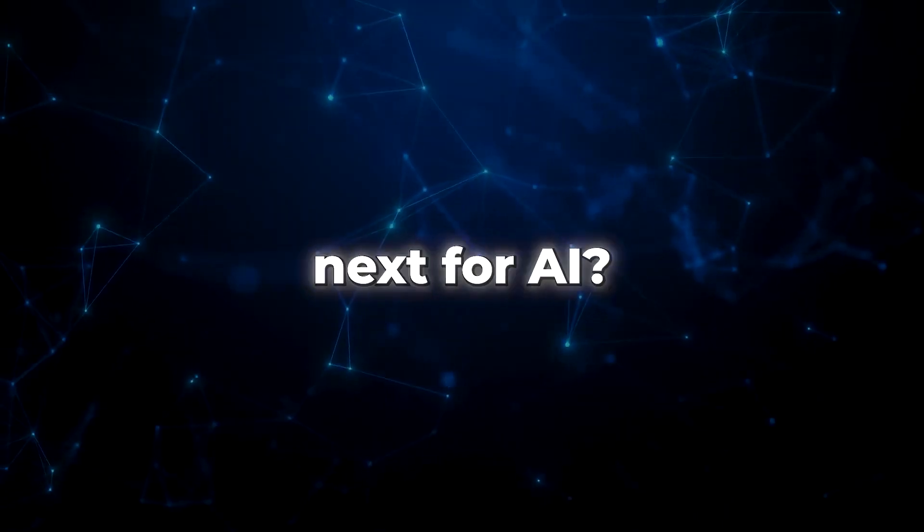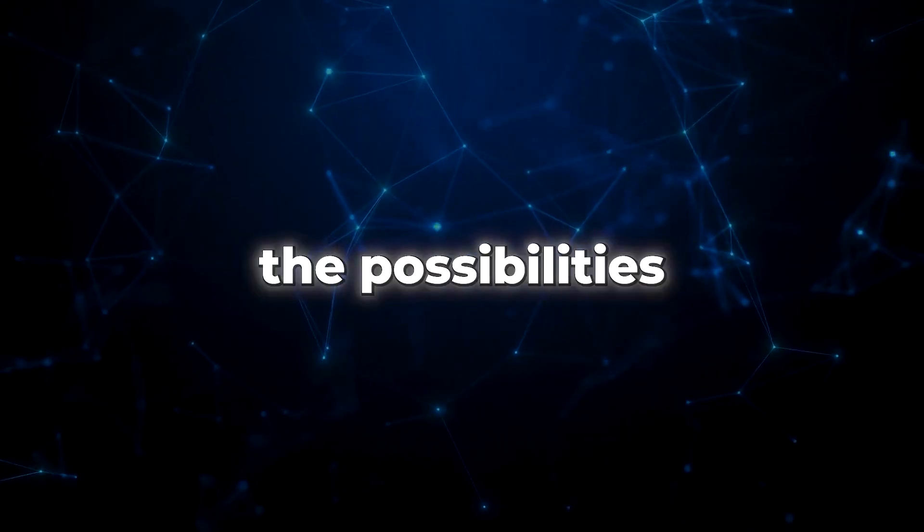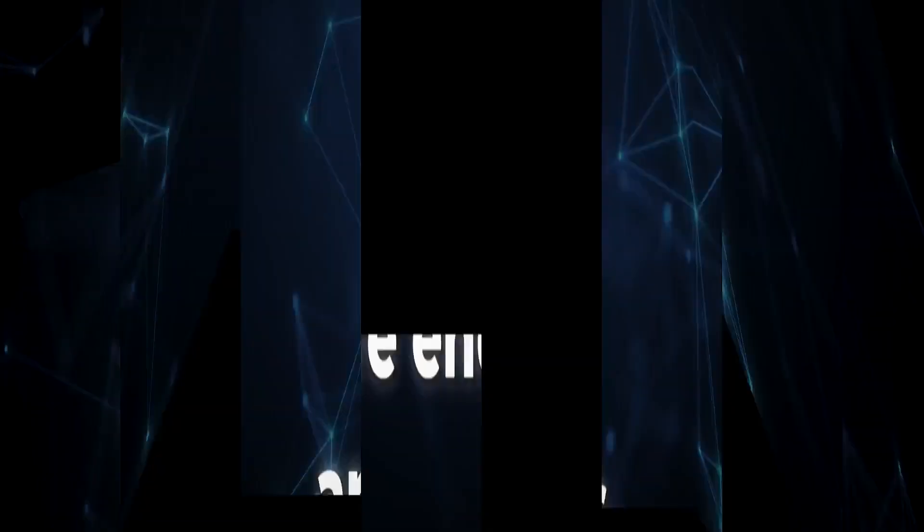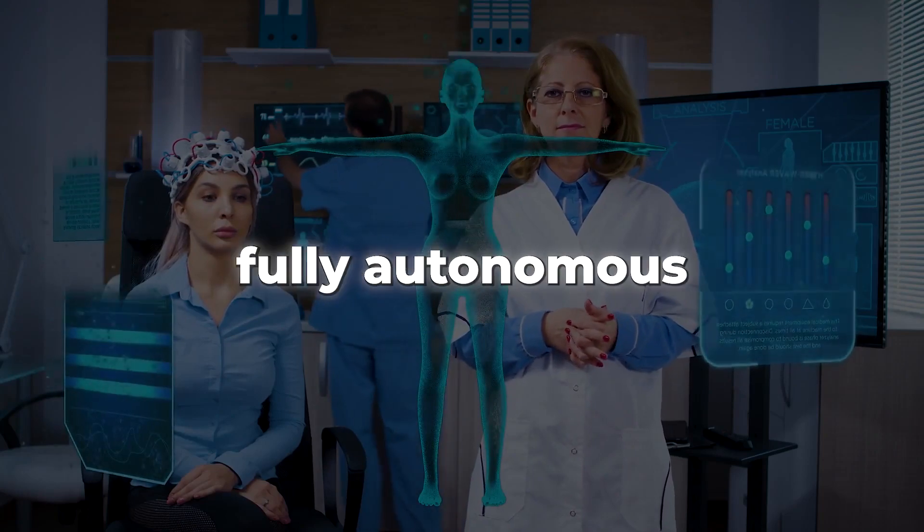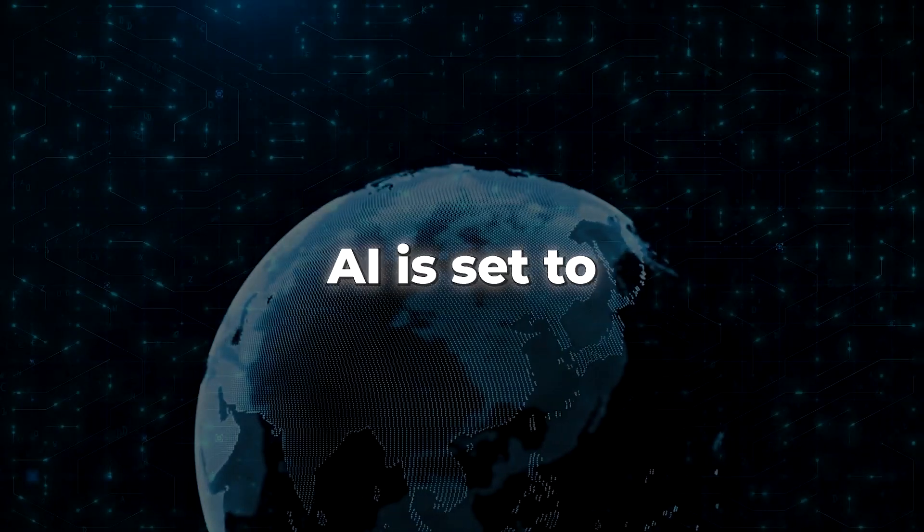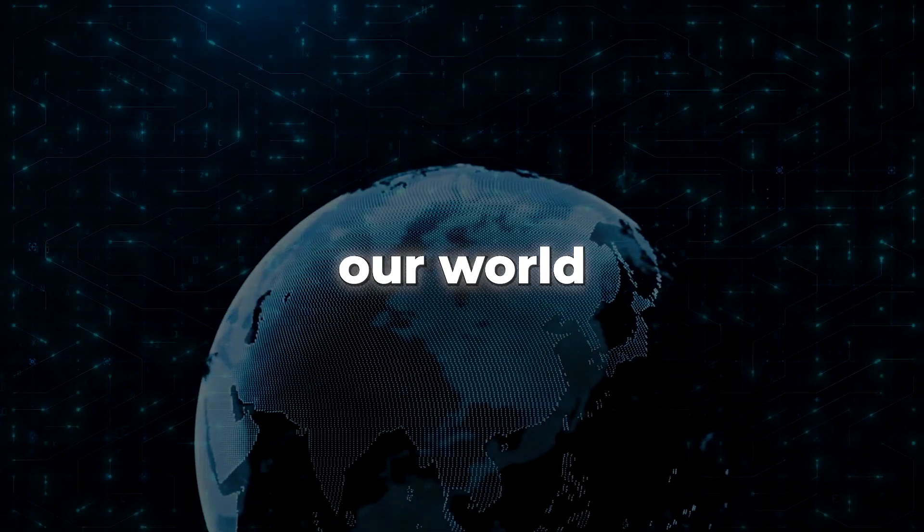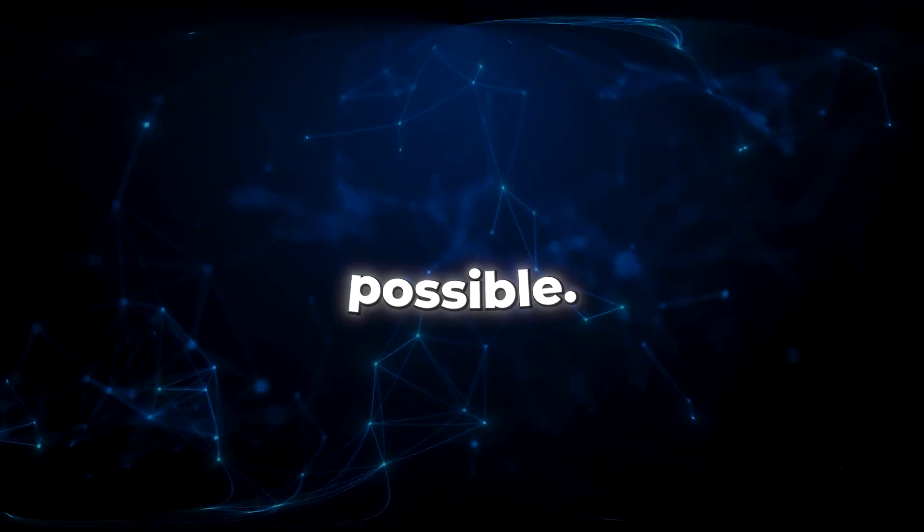So what's next for AI? Well, the possibilities are endless, from personalized medicine to fully autonomous systems. AI is set to revolutionize our world in ways we never thought possible.